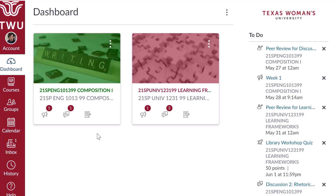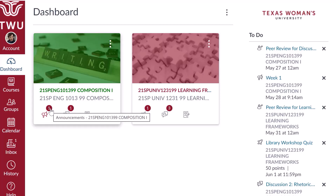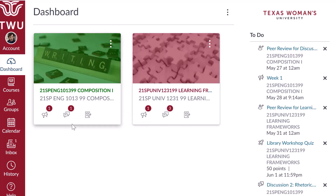For example, if an instructor hides the announcements link on the course navigation menu, the announcements icon, which looks like a megaphone, will not display on the course card at all. A number will appear in red on top of the visible icons to indicate the number of new items published in that area of the course. For example, the number one on top of the discussion icon means there is one new discussion available in the course that you haven't accessed yet. To view the new discussion, just click on the icon to jump directly to that content in the course.